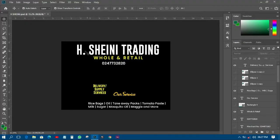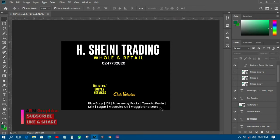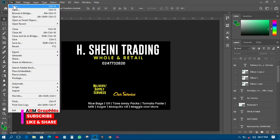This one is for Shiny Trading House, retail and wholesale. They sell rice bags, oil, takeaway — they want to paste a whole lot of things. This is the information we are going to use, so let's just get it done.